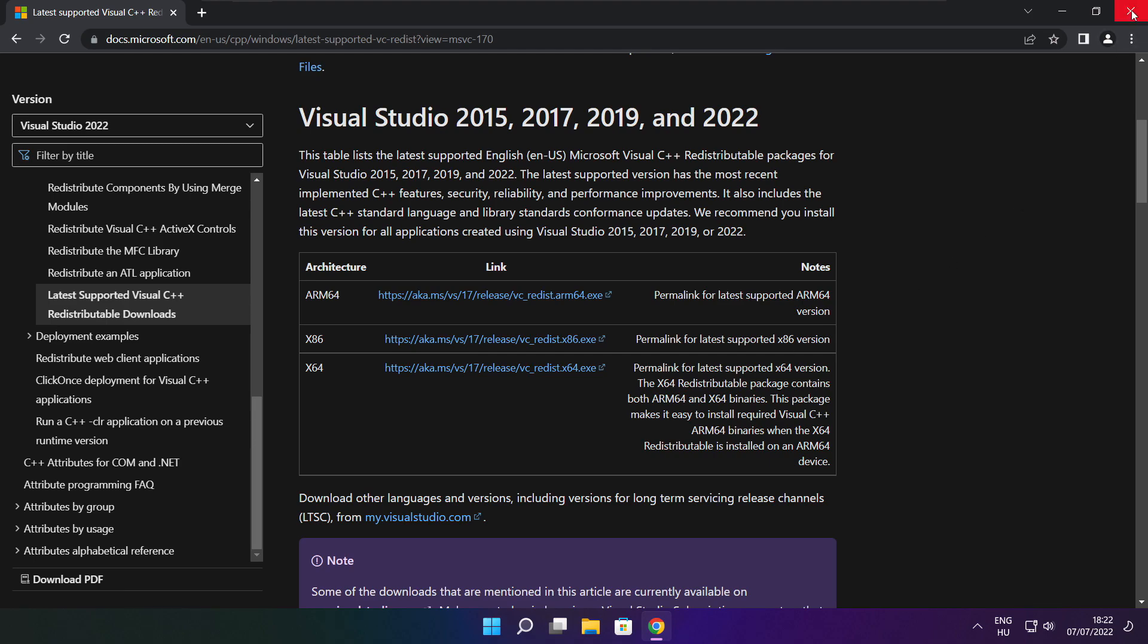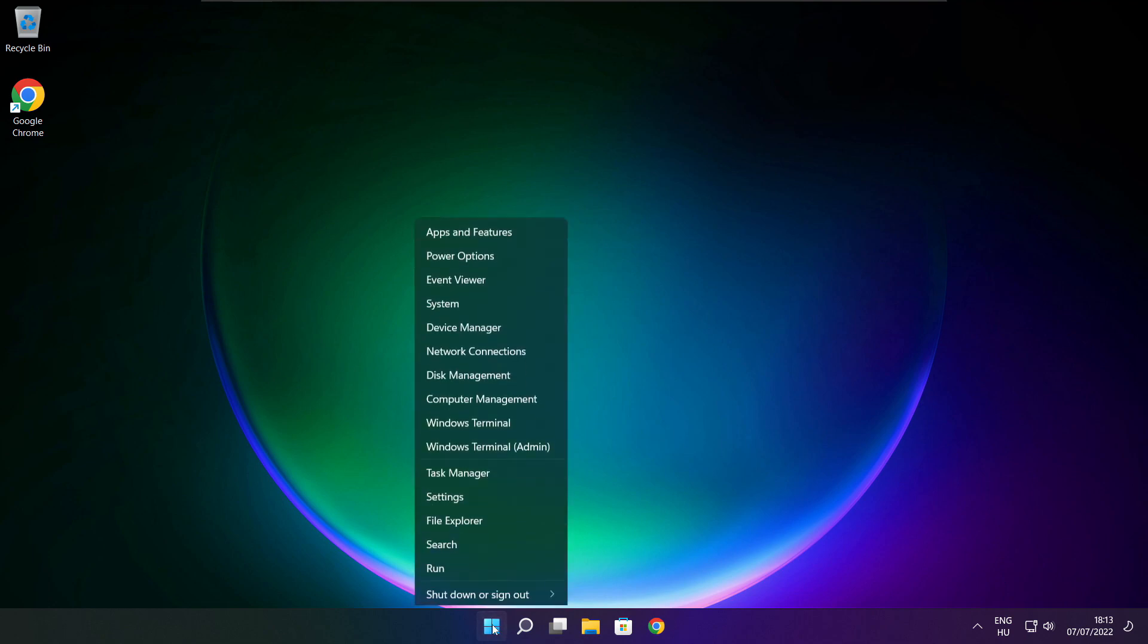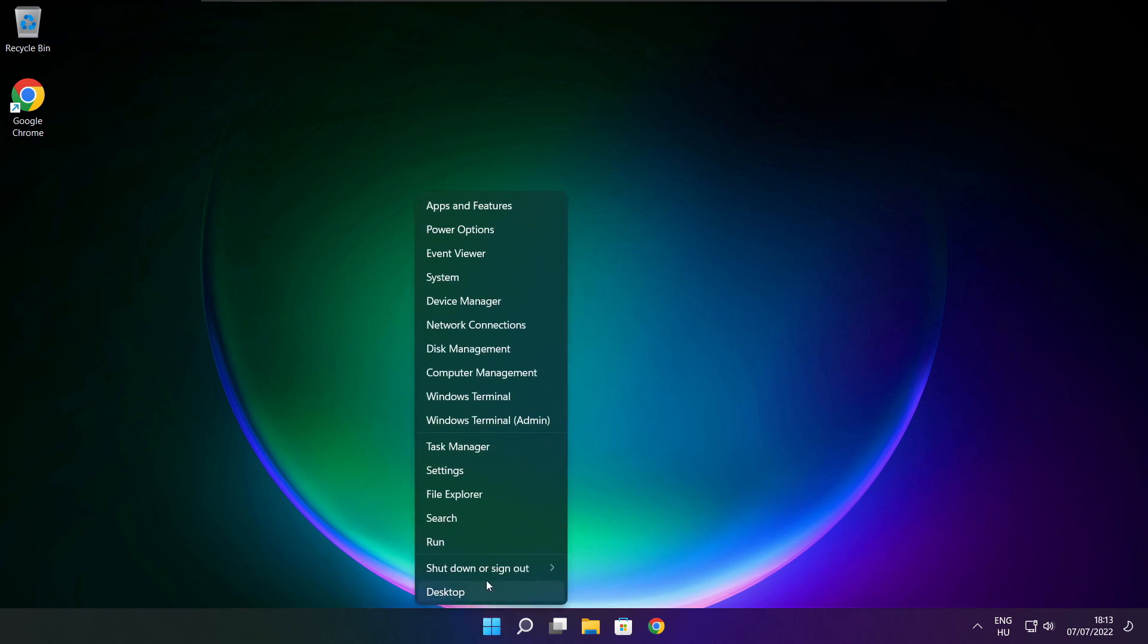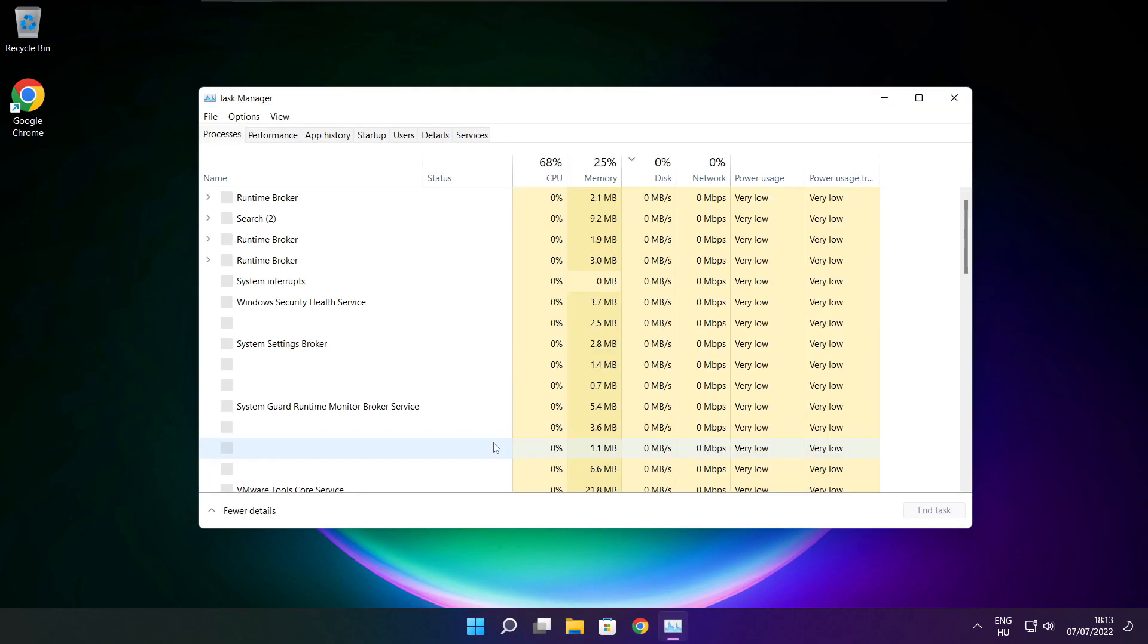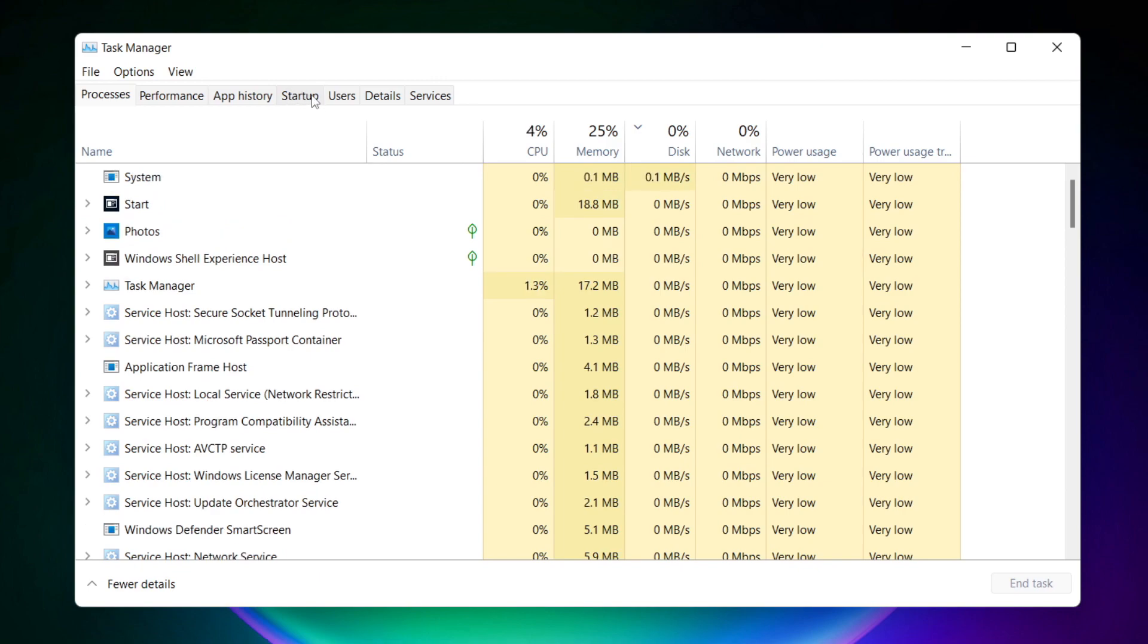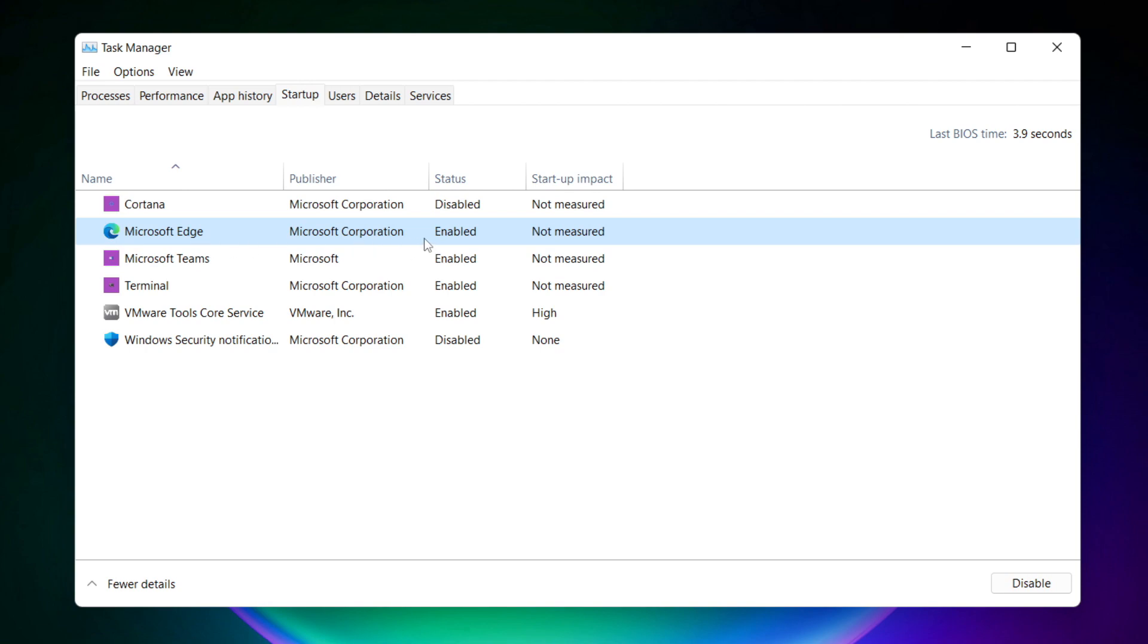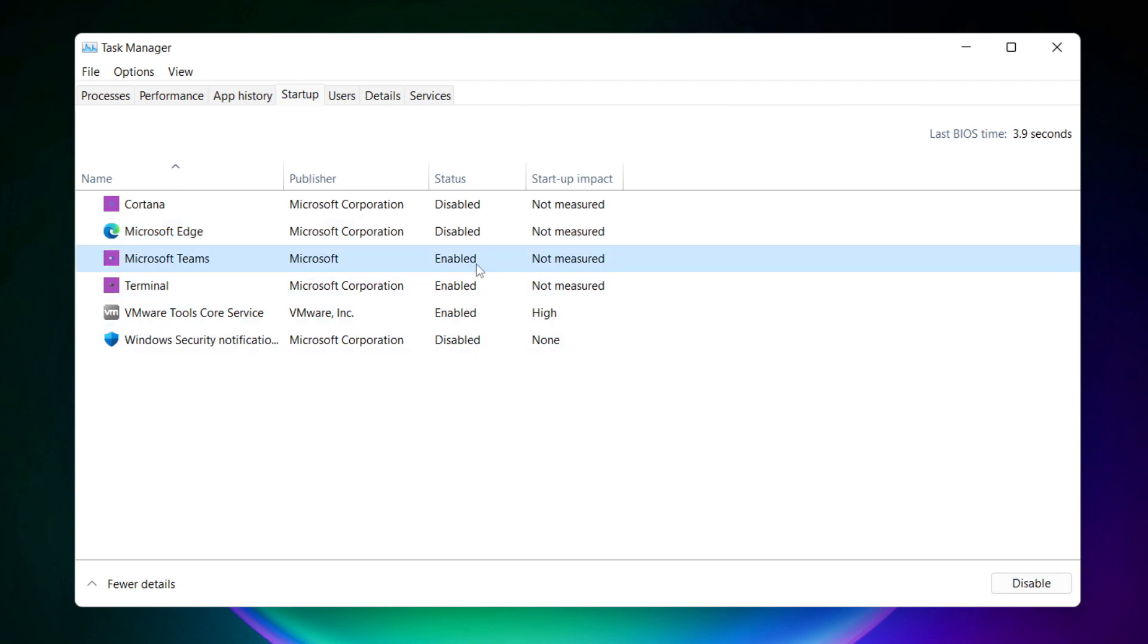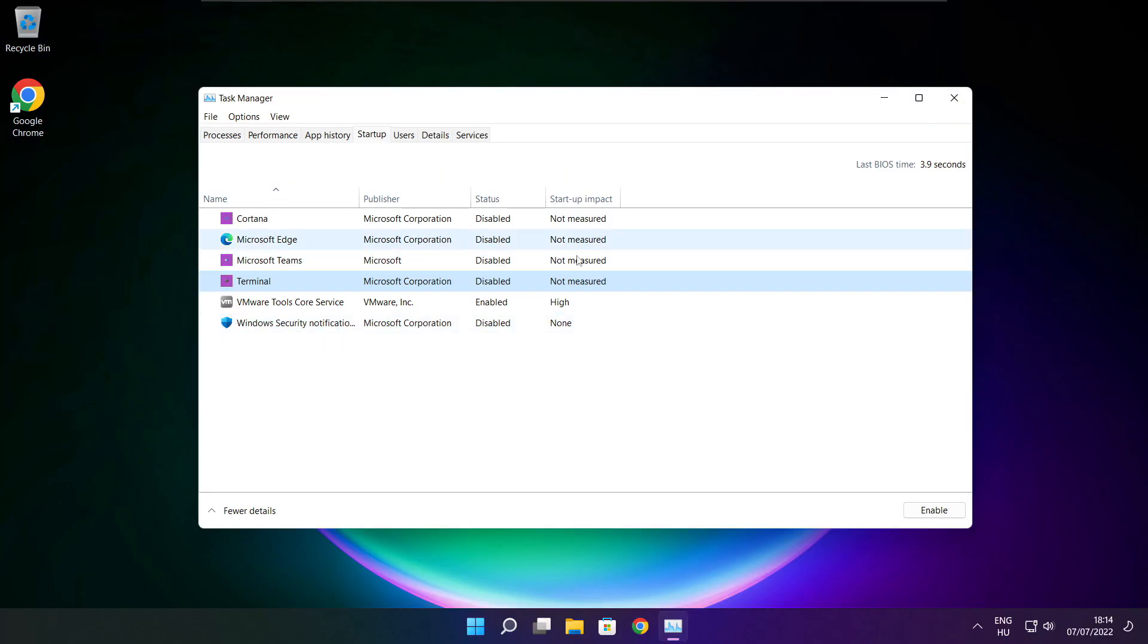Close internet browser. Right click start menu. Open task manager. Click startup. Disable not used applications. Close window.